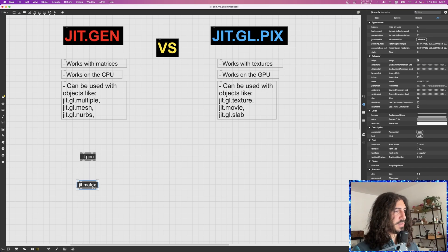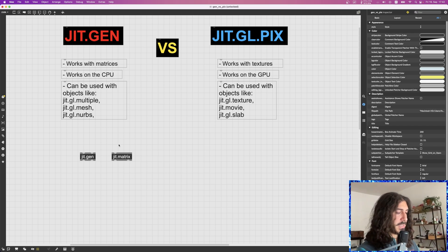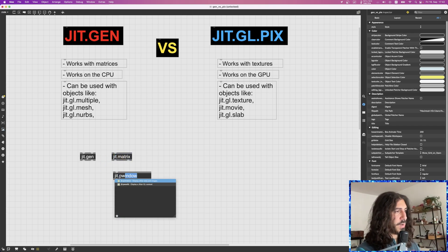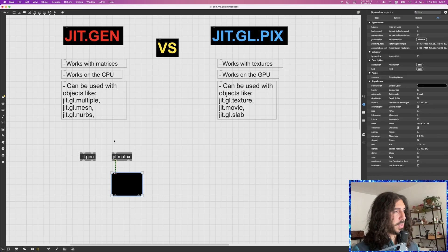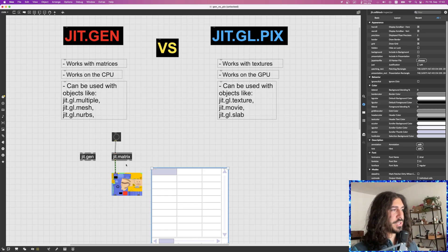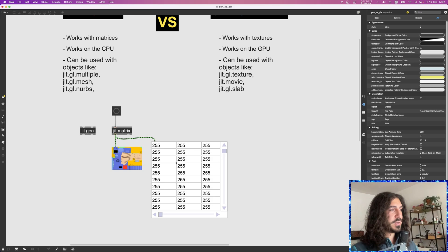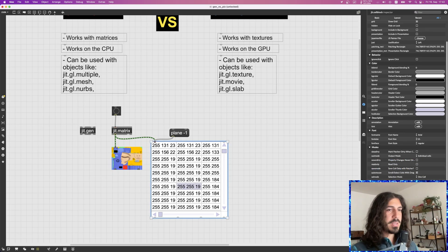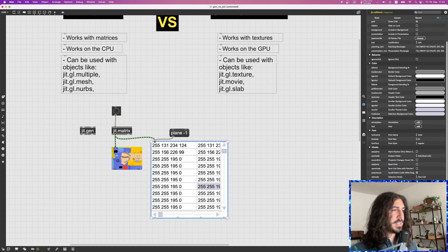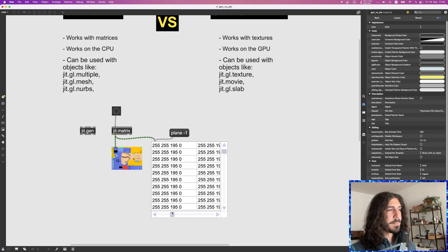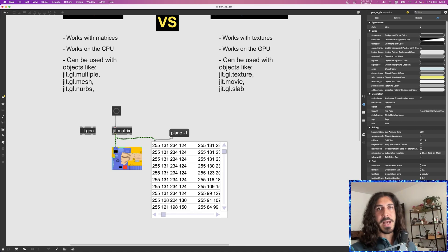For example, a matrix could contain an image. If I create a jit.matrix object — the personification of the matrix container in Max — and drop an image inside it, I can visualize this image with a jit.window and see what's inside the matrix. Since an image is two-dimensional, and each pixel has four values for the alpha, red, green, and blue channels, we can see all four values for each pixel stored inside the matrix.